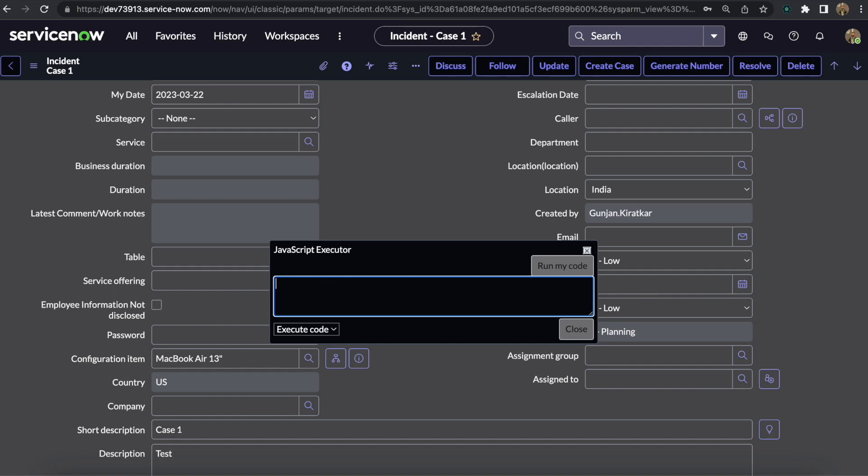Now here we can delete this part and then write down g_form.setValue, and then the name of that field, u_country. I just wanted to set it as India, so the backend value for the choice India is 'india' in small letters.